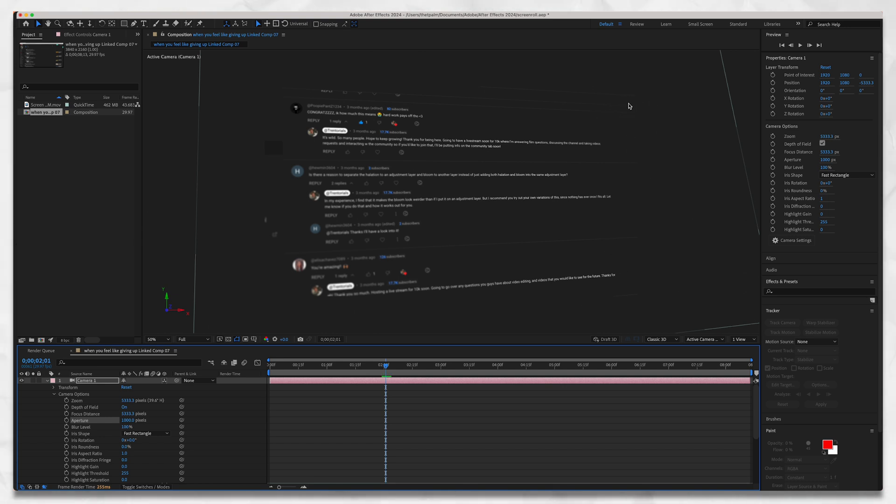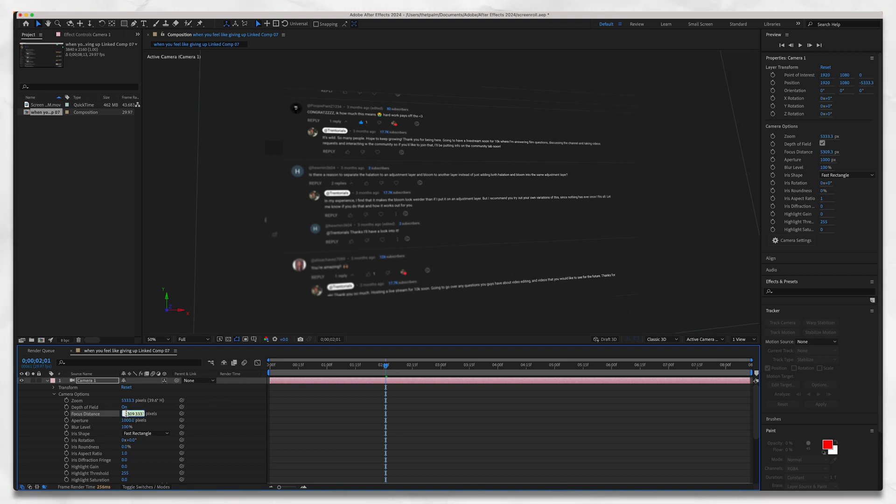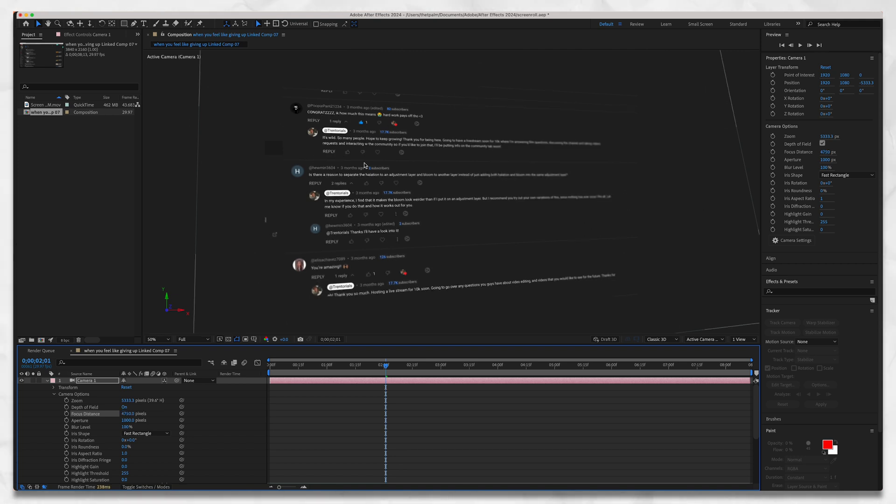Our focus is set to the center here. We want to bring that focus over by taking our focus distance and sliding it down. I think about 4800 should do it. Now we can see that all the names are in focus and half the text is in focus, and that's fine for the time being.